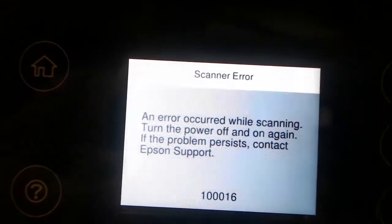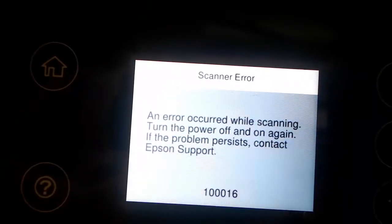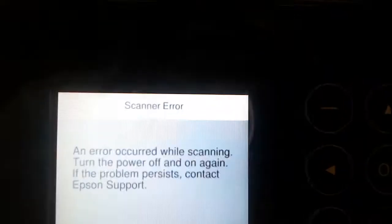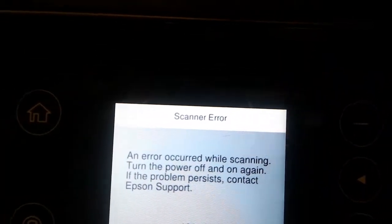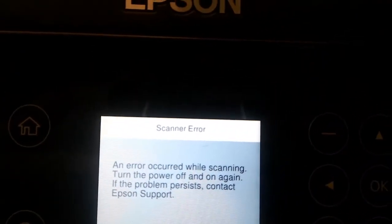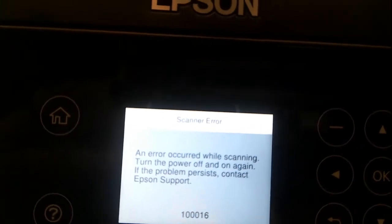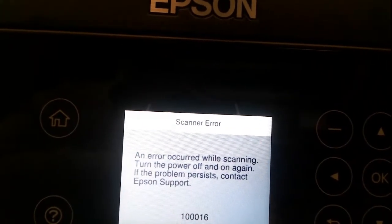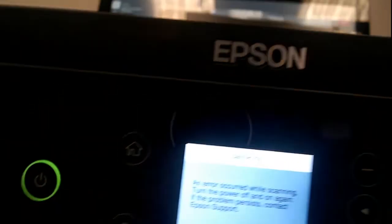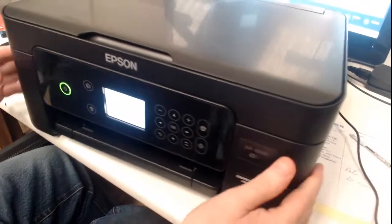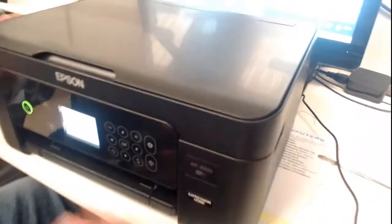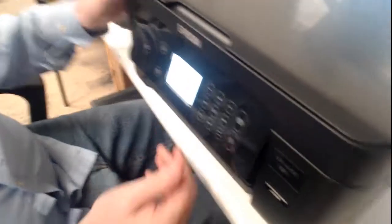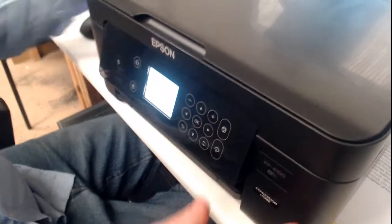Hi, welcome to E&S Computers. Today we've had an Epson ET4100 with an error 10016, which is apparently the scanner unit. So what we're going to do is we're going to open it up and see if there's a problem.